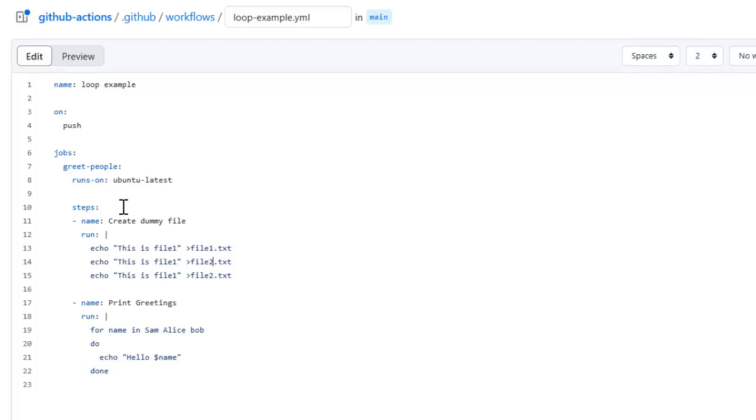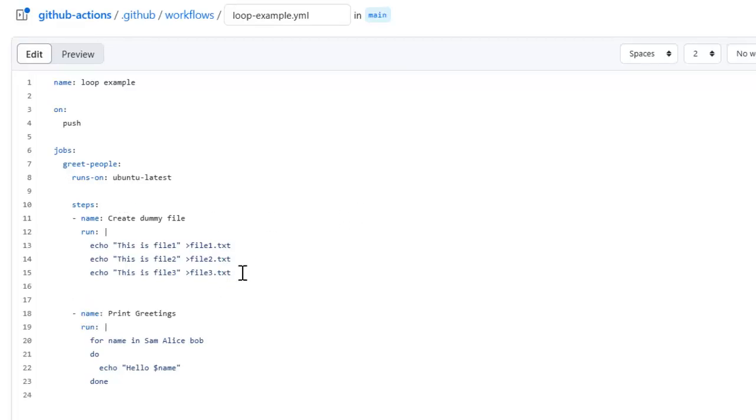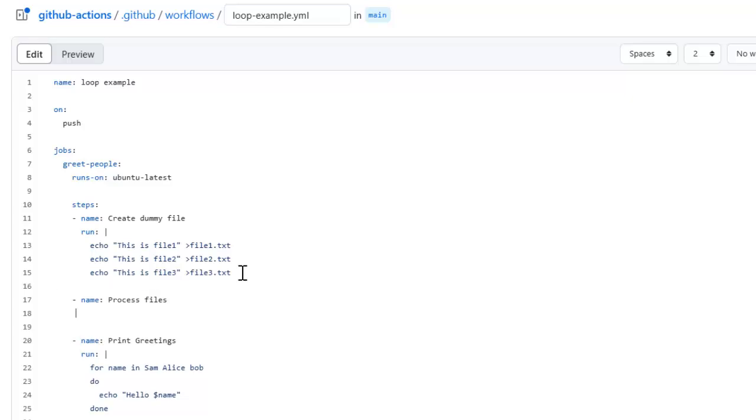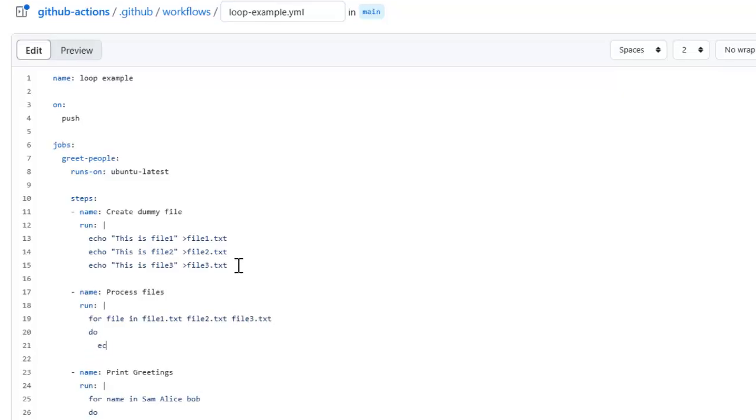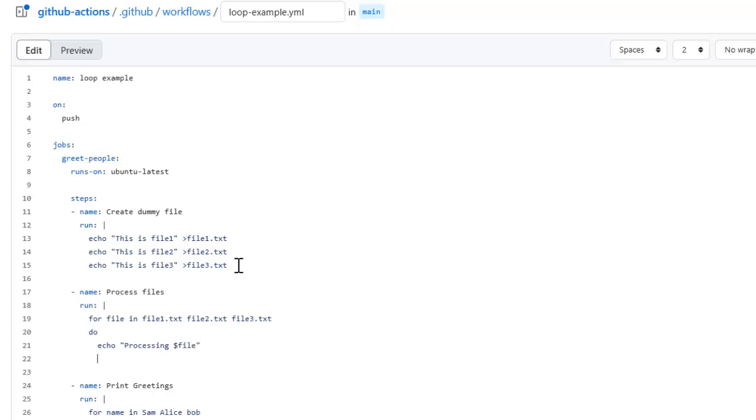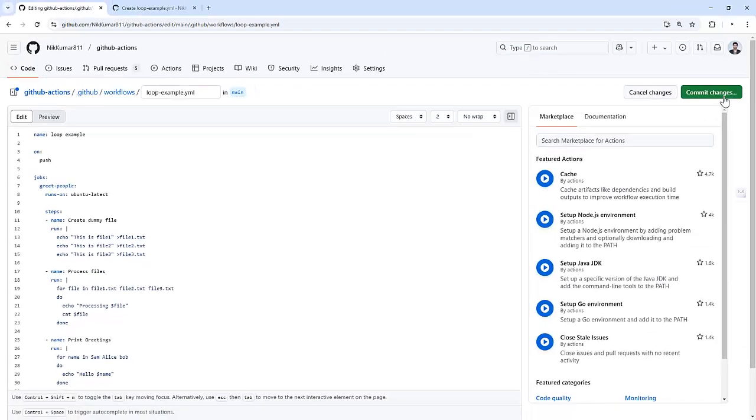Now I am going to process the files. For file in file1.txt, file2.txt, and file3.txt, I am going to use echo to print processing file. First it will show the file name and then it will get the file content. And let's commit these changes.